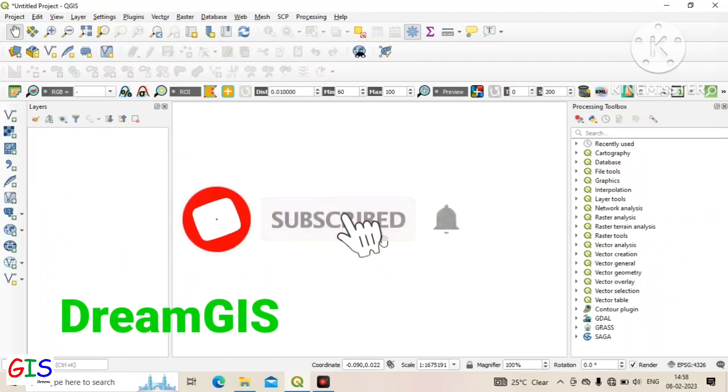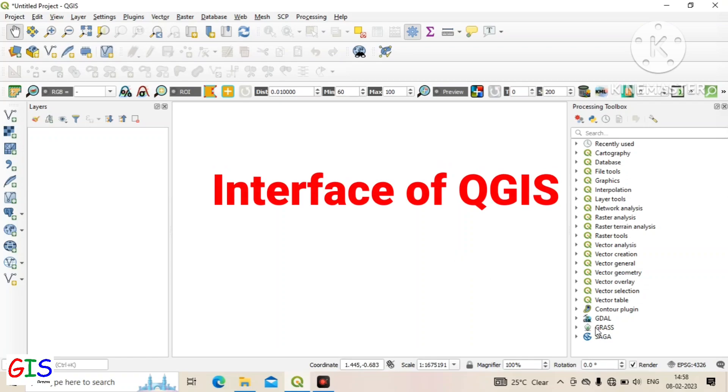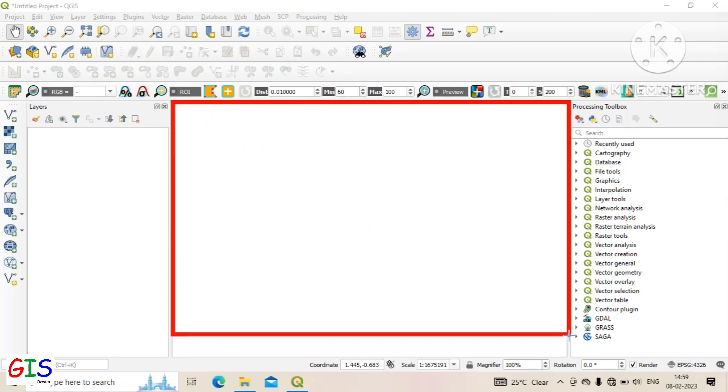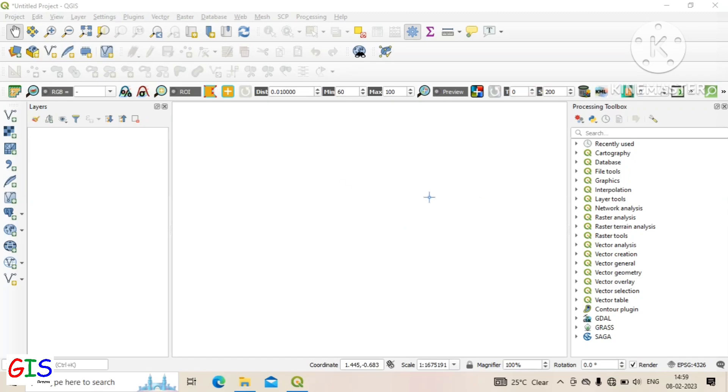Welcome to DreamGIS. Today we will learn the interface of QGIS. This large white space is called the canvas where we visualize our data.